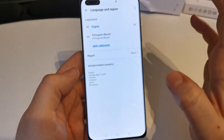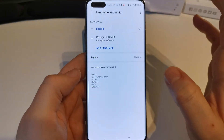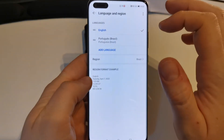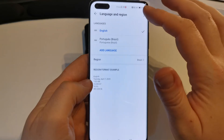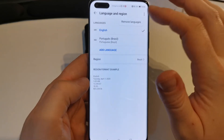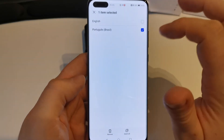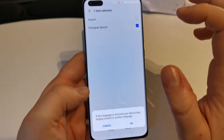Then we can change it. And if you want to remove the other language, you go here and select Remove Language, then select it and remove.